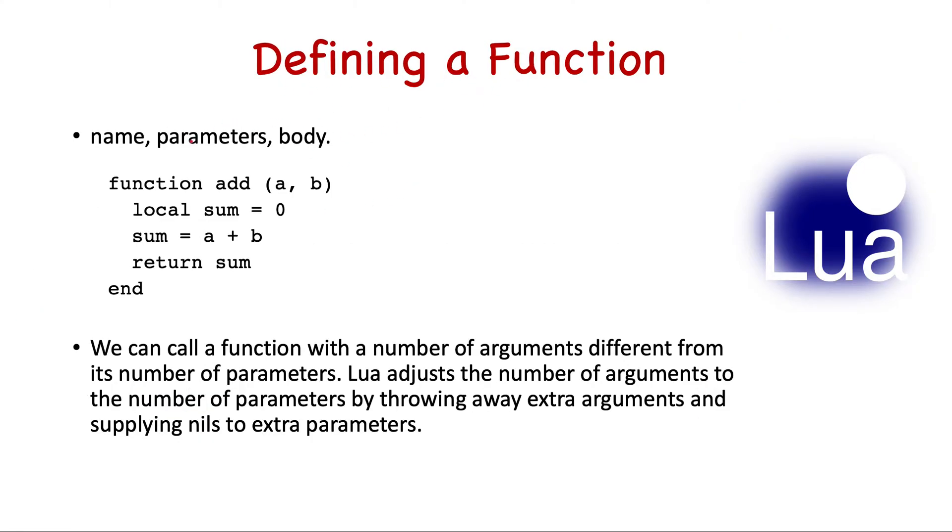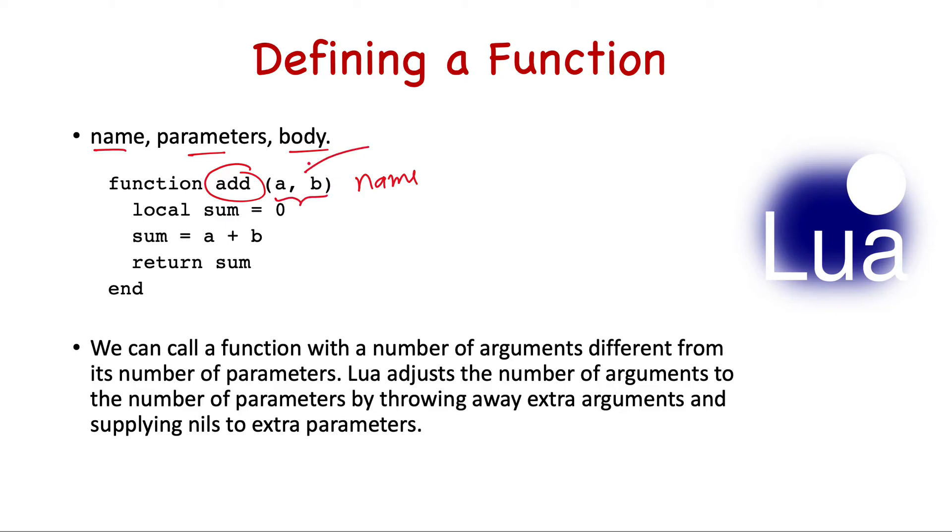Now let's see the final part, which is defining a function. Any function consists of these three parts: one is the name, then we have parameters - in this case this function takes two parameters, it can be different or it can be zero as well - and then the main body of the function where we write the actual logic.